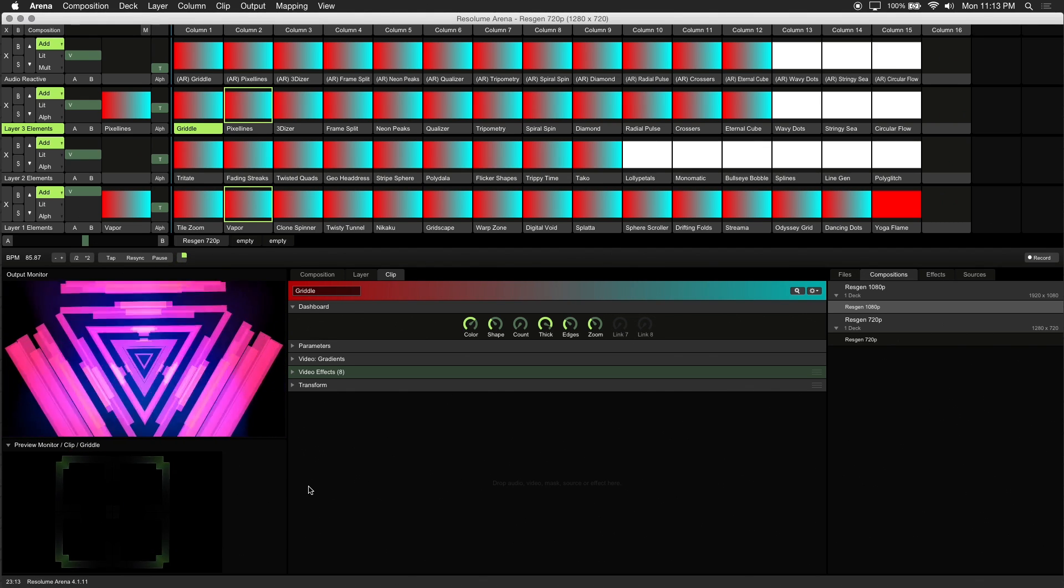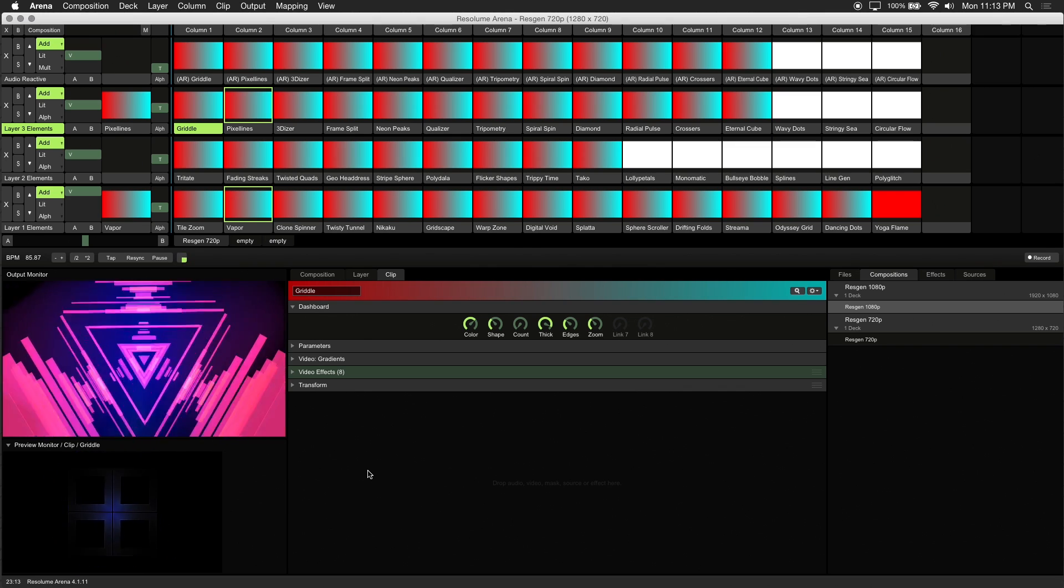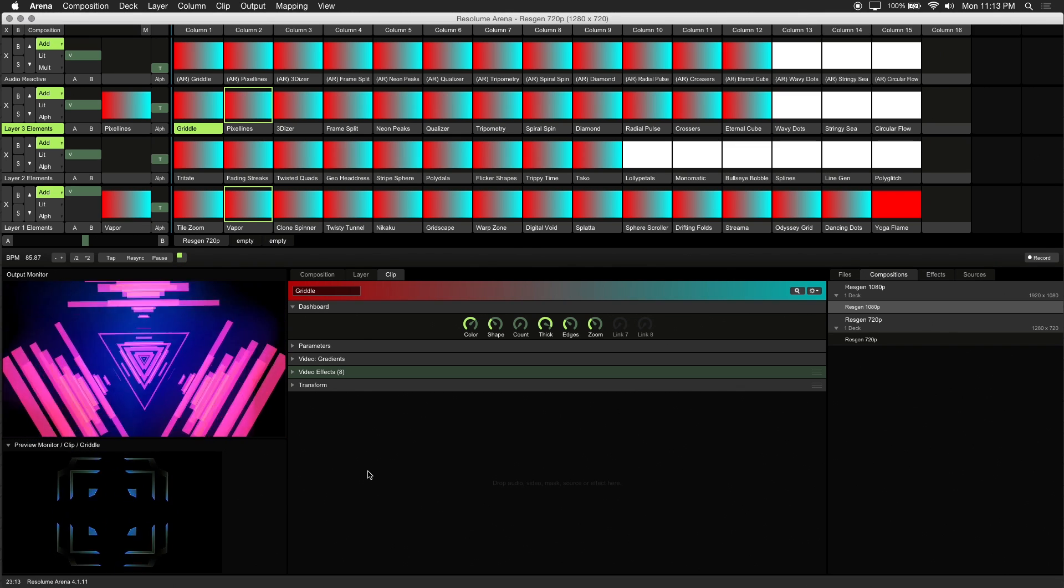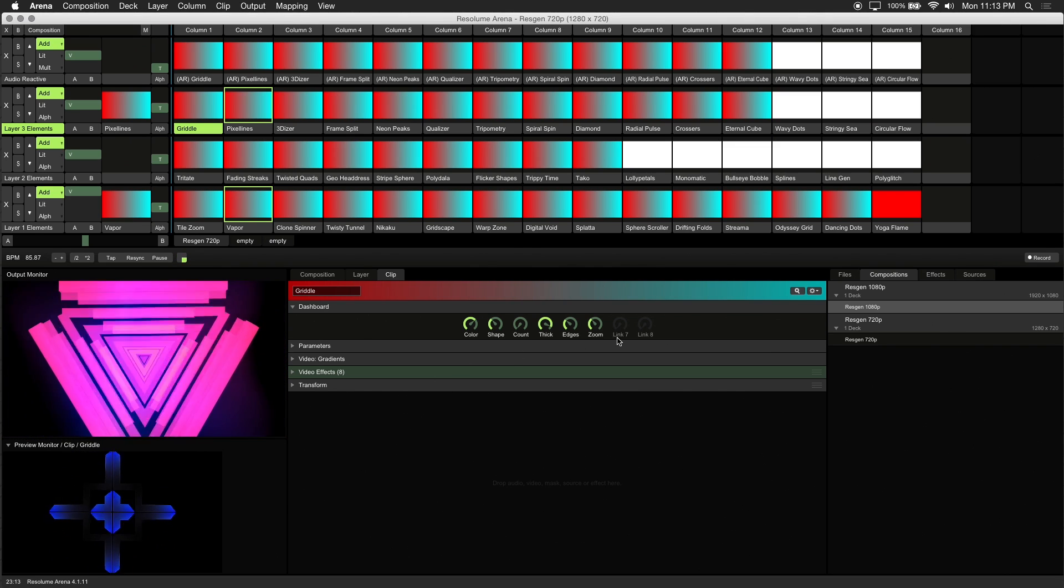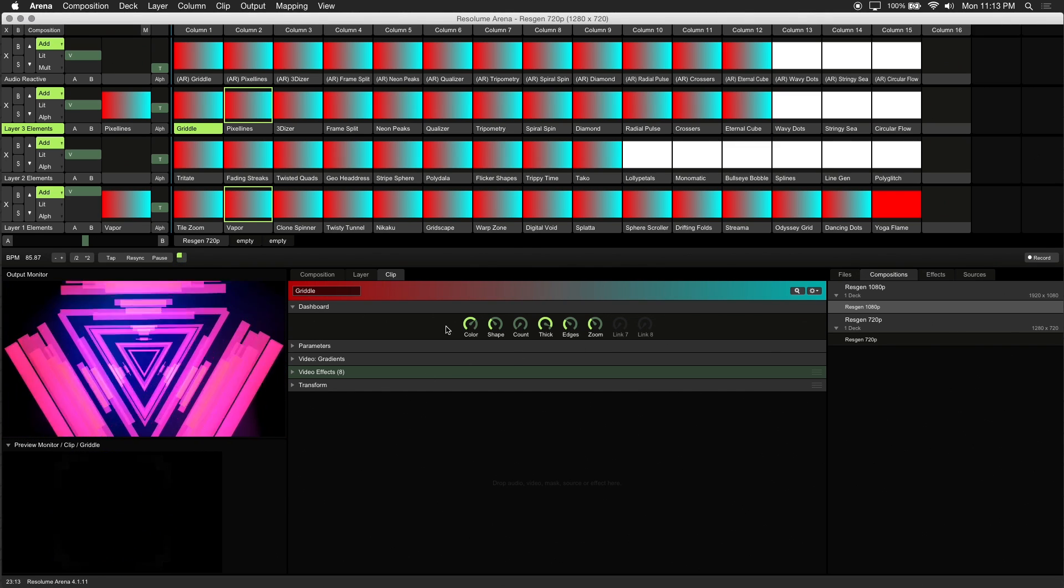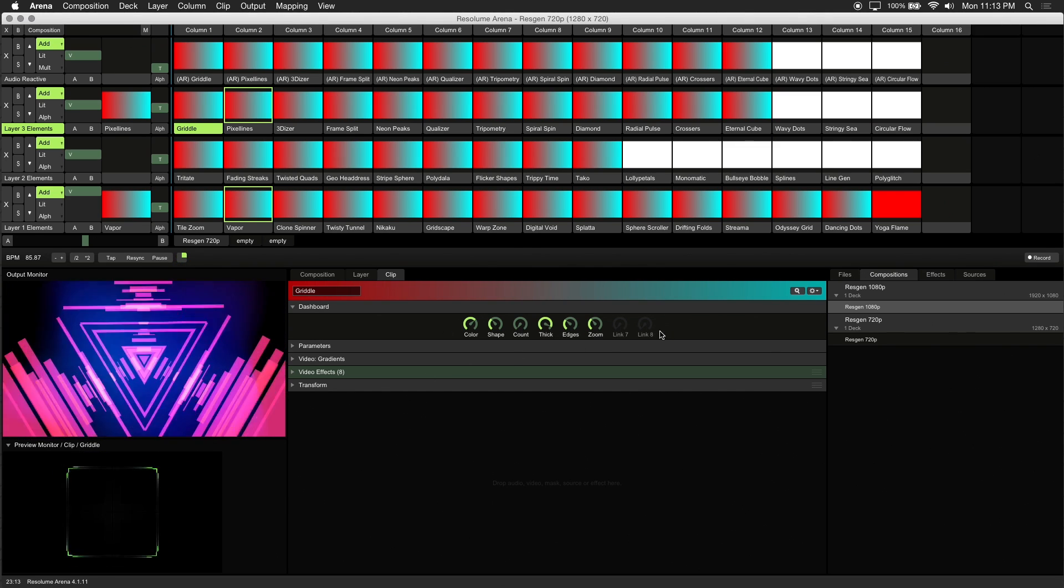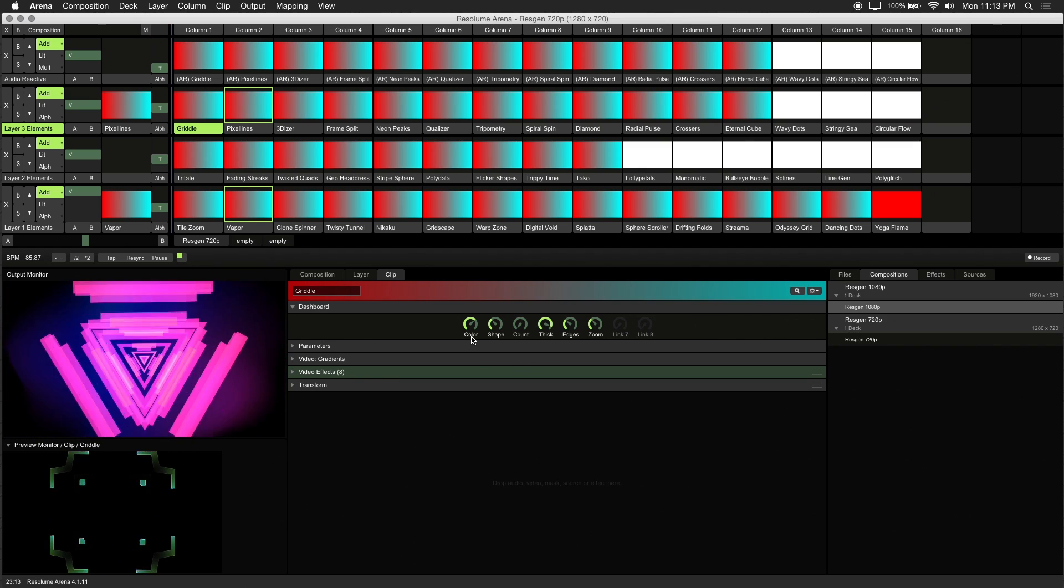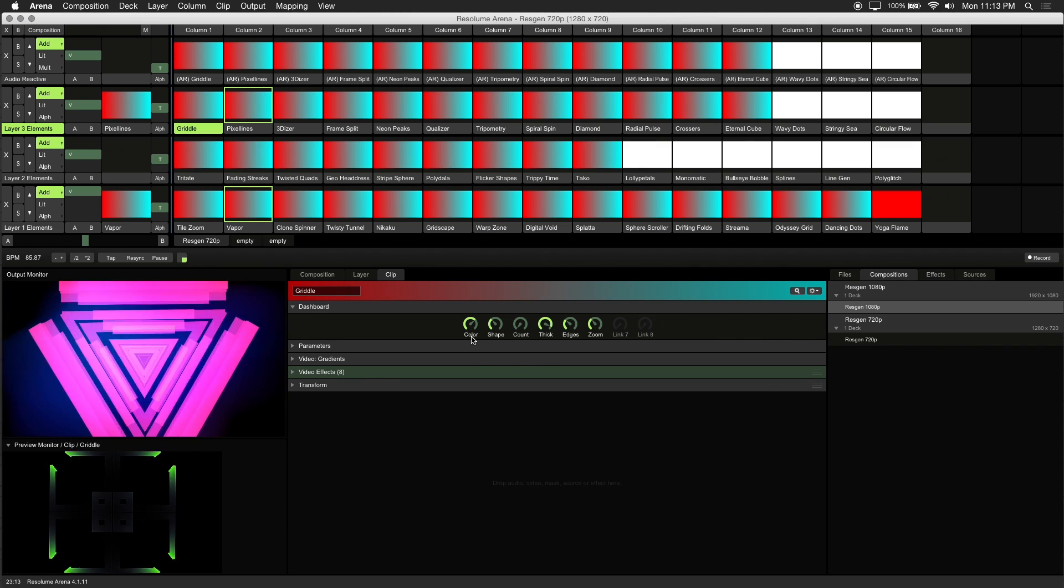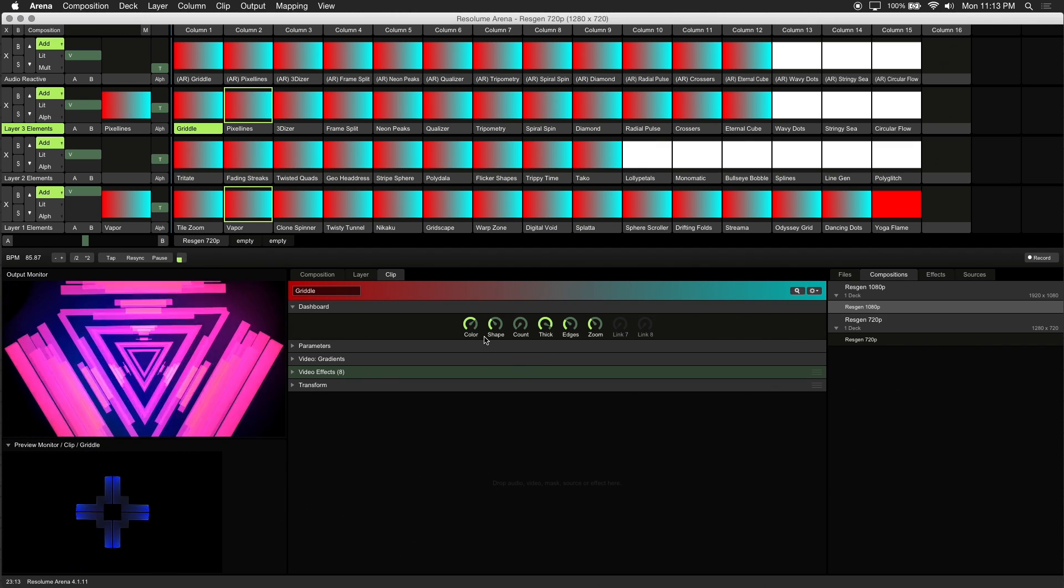To provide an easy way to customize these visuals on the fly, we've set up parameters using dashboard controls for each generative clip. We've labeled the controls with simple names that describe what they do.